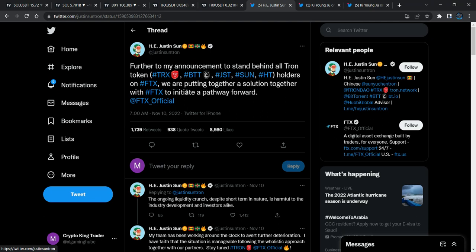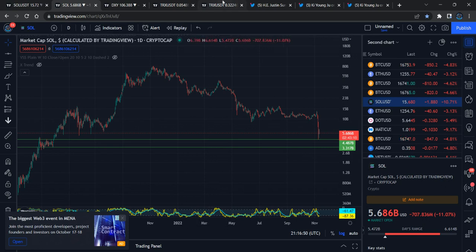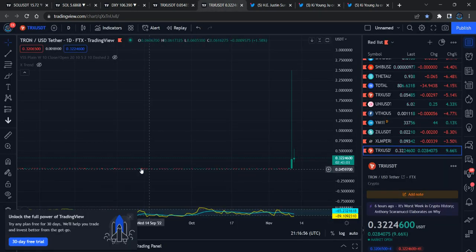Justin Sun requested to give people a chance to transfer all their money out of FTX to another exchange. Sam Bankman-Fried gave the chance for these tokens to be withdrawn. Because of this, people who had different tokens — Ethereum, Polygon, Matic, etc. — started to convert them to Tron so they could transfer their money out.